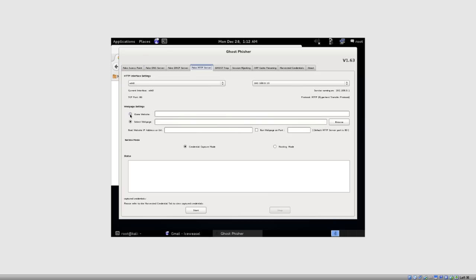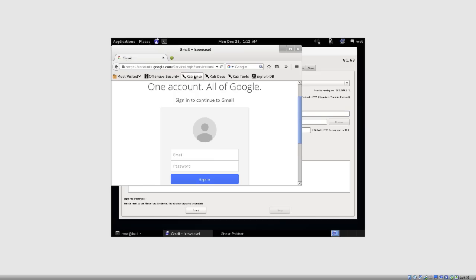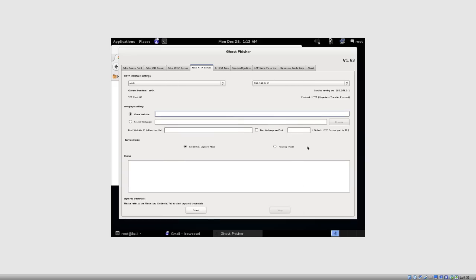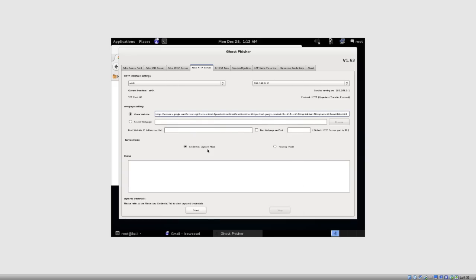It's pulling the website from the internet and it's going to clone it on our backend. So let's go to something like Gmail, this is a Gmail website right here. I'm going to double click on that, copy it, and then paste it.